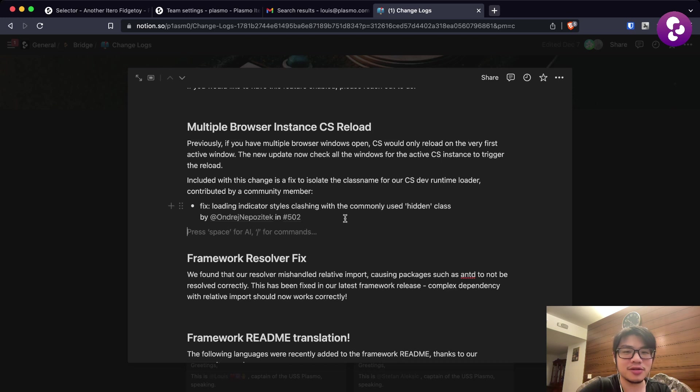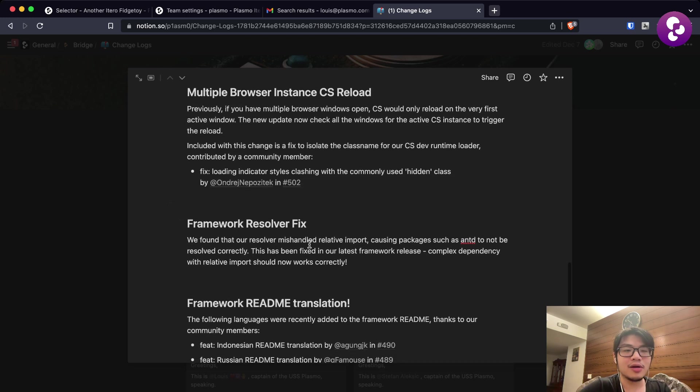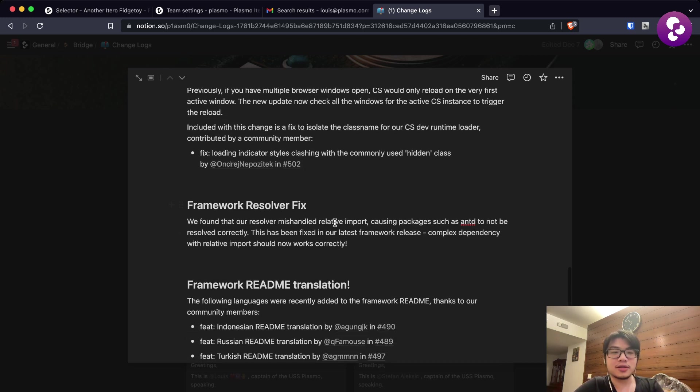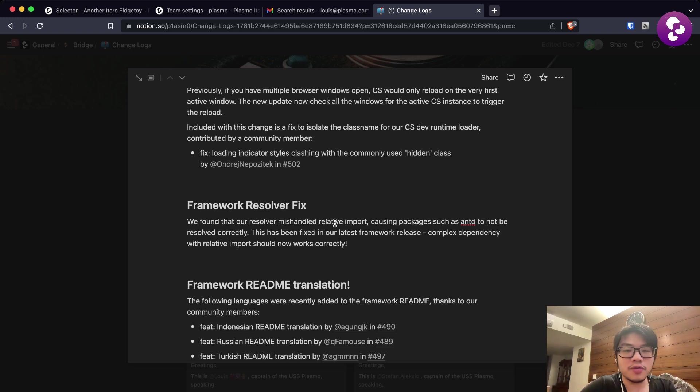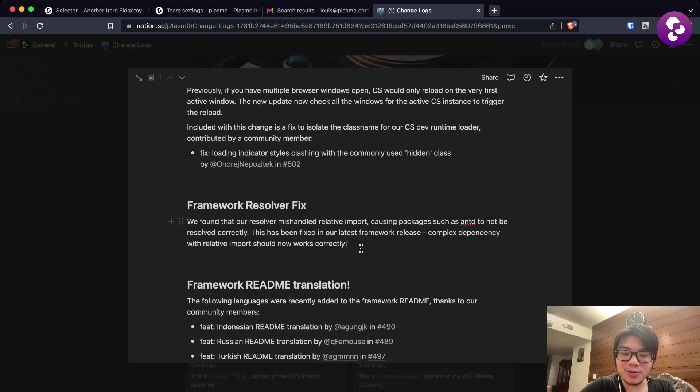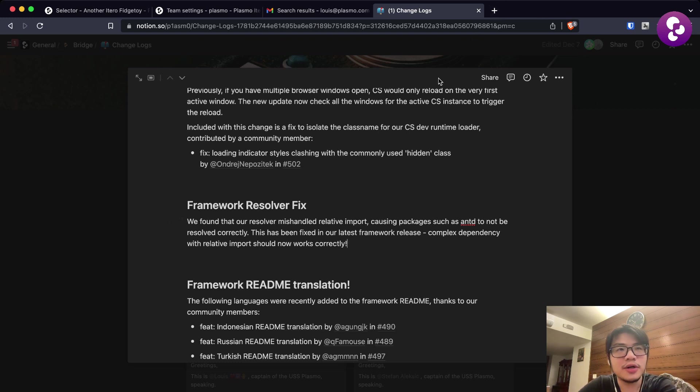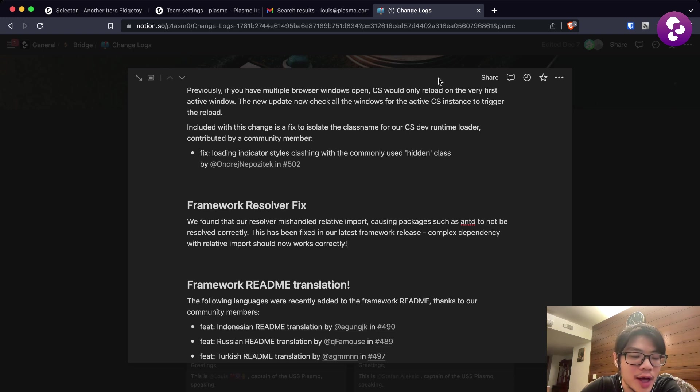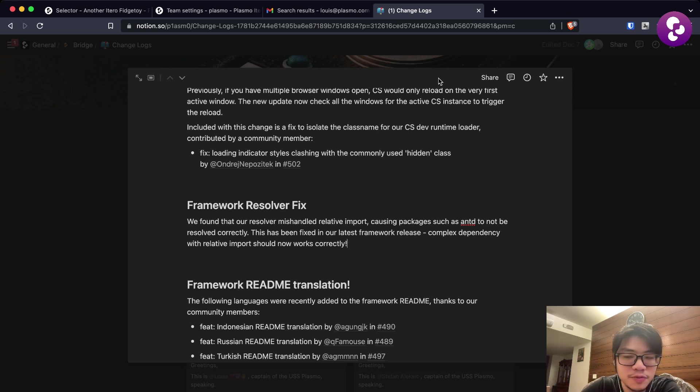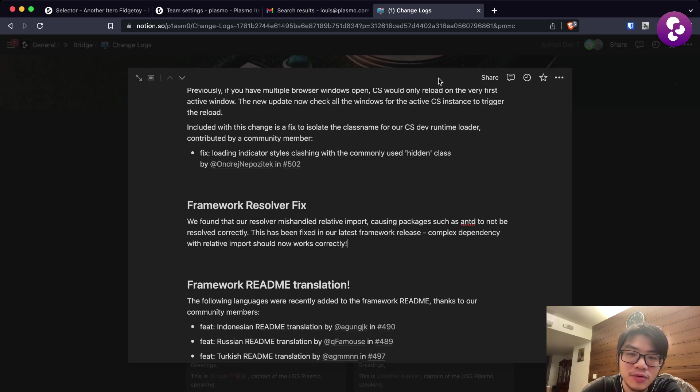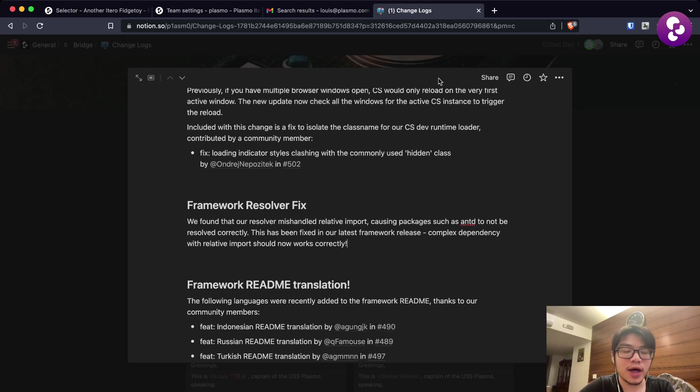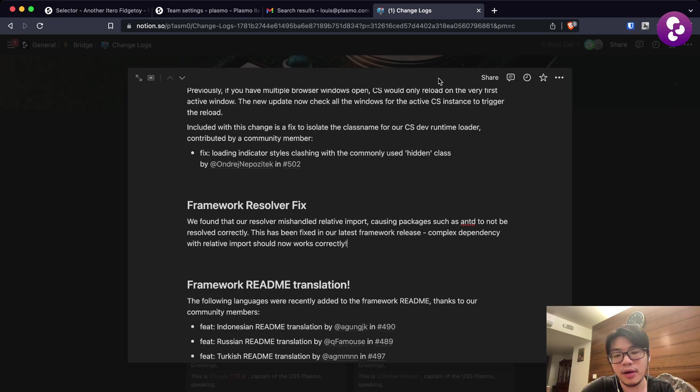The second fix we have is the resolver fix. This one has a history with how we were handling ESM modules. Basically the fix was we're now handling the relative importing path using Parcel, and with that, packages that use relative import paths such as Ant Design should now work properly.